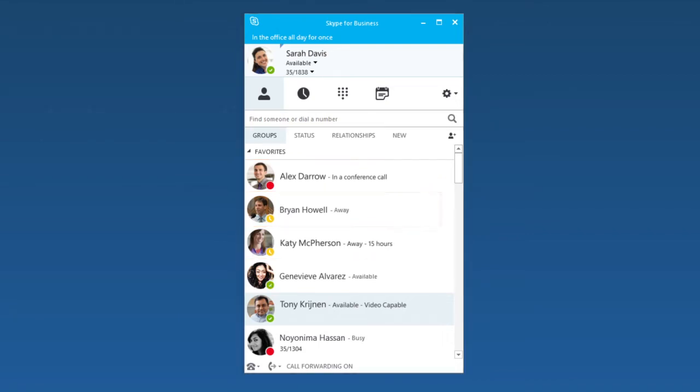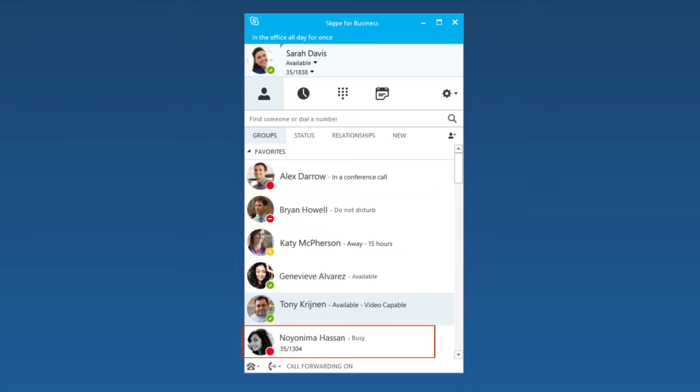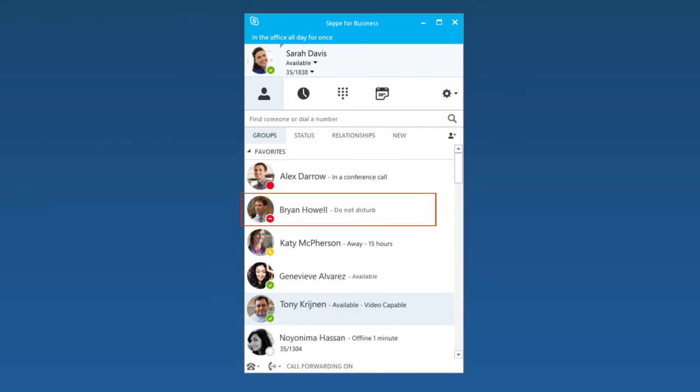Two other indicators are Do Not Disturb and Offline. Skype for Business automatically sets your presence to Do Not Disturb when you're presenting, so that your presentation won't be interrupted by an IM or phone call.